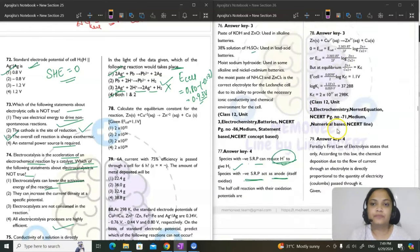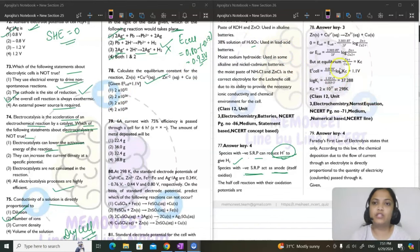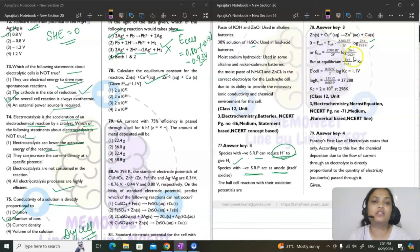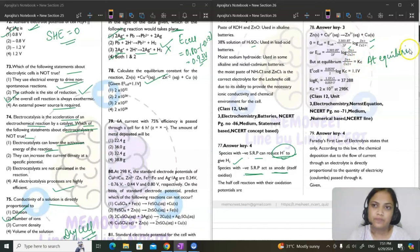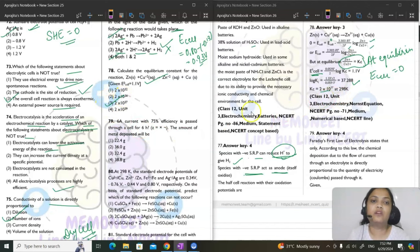Question 78: calculate equilibrium constant from E°cell. Applying Nernst equation at equilibrium: E cell = 0 and [products]/[reactants] = K. E°cell = (2.303RT/NF) log K. Substituting the given E°cell value and solving for log K, the equilibrium constant comes out to be 2×10³⁷.